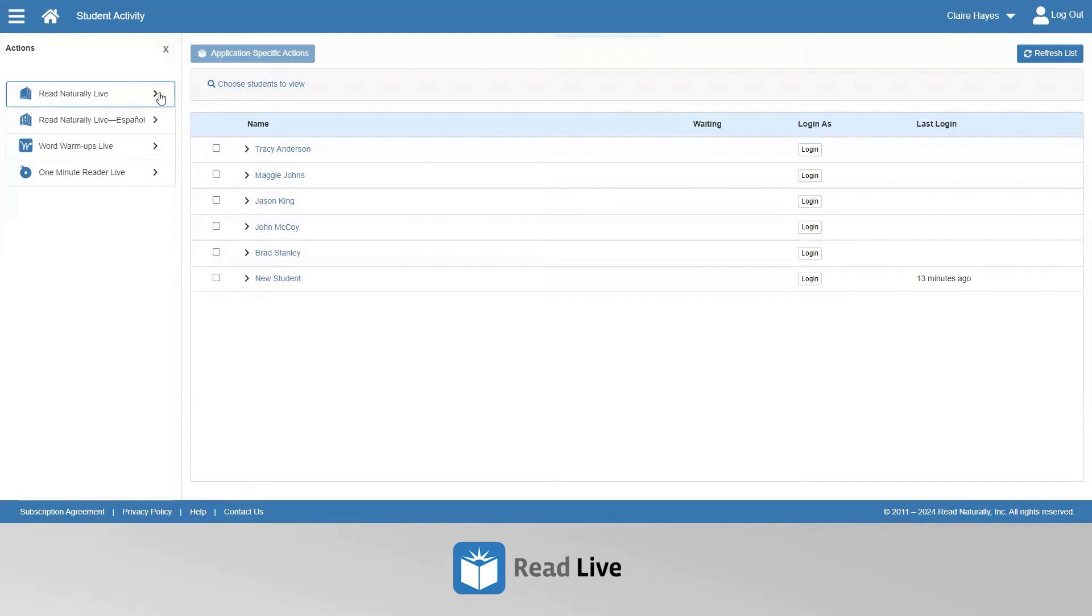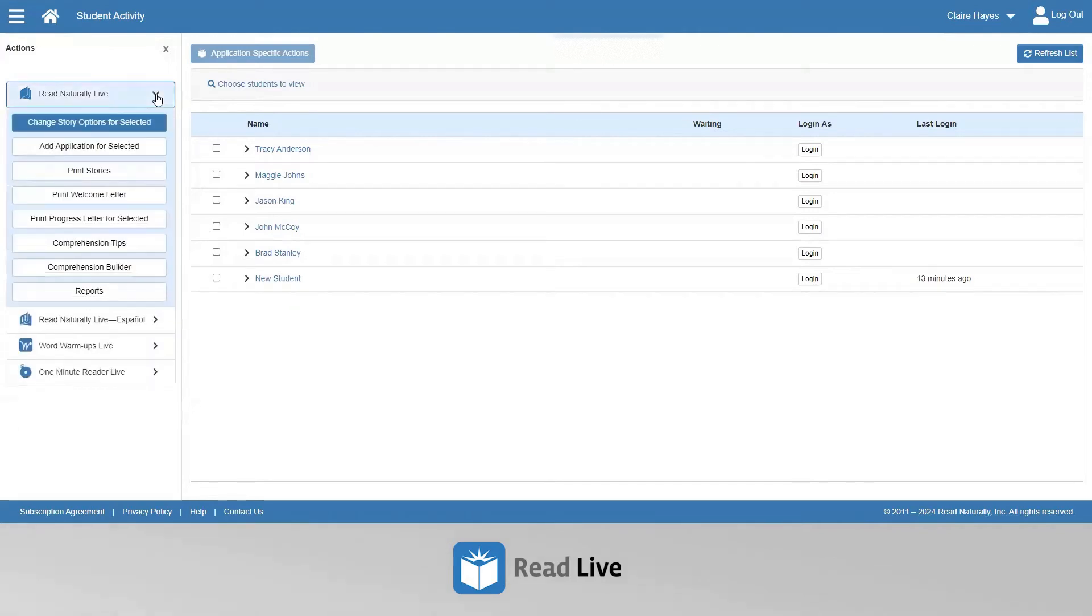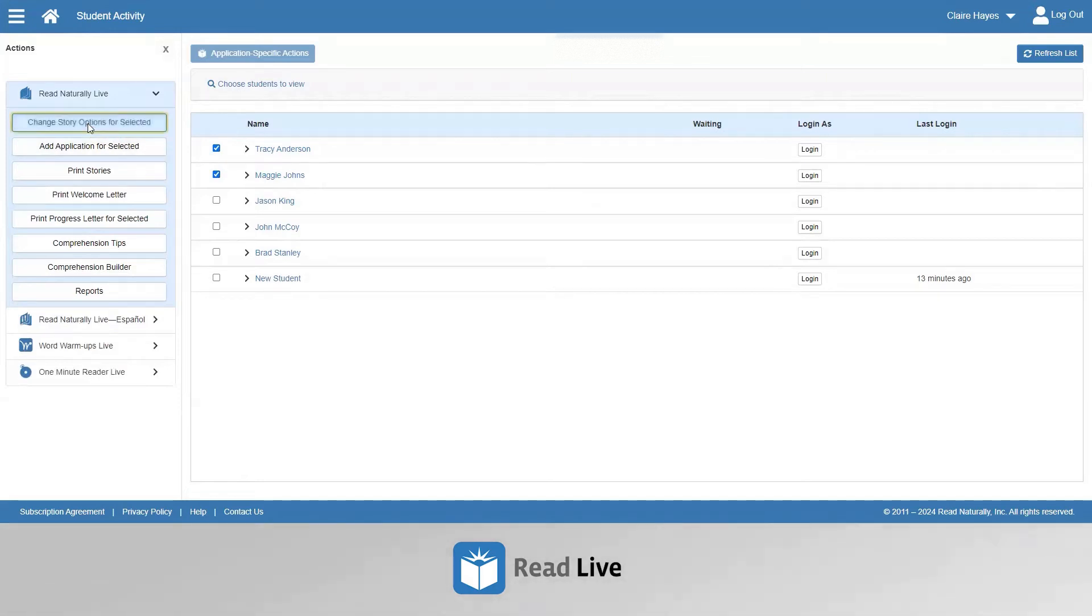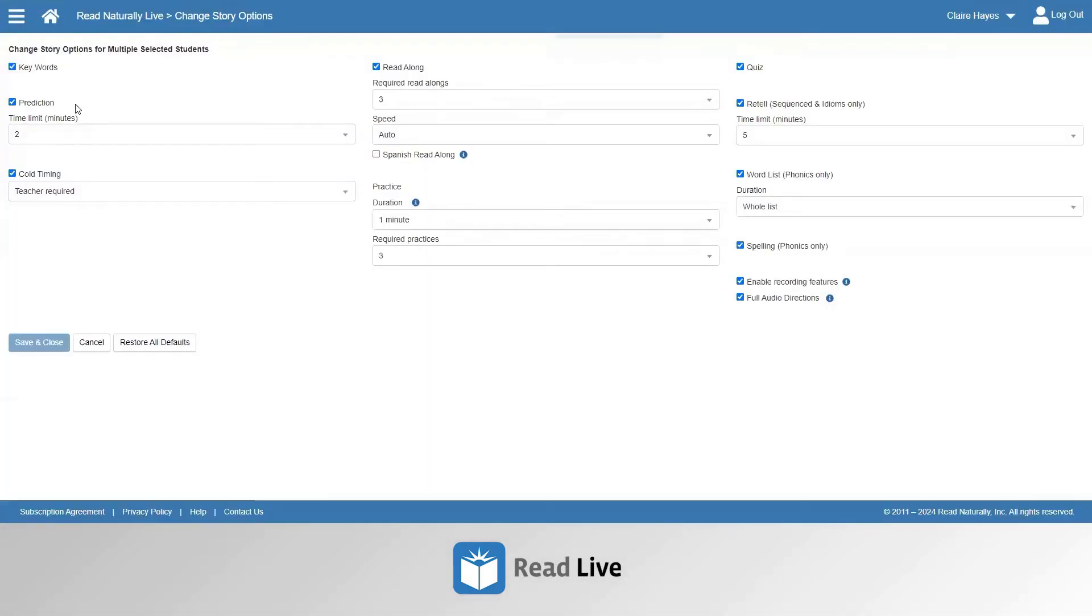When you want to make a change to a student story step in Read Naturally Live, you click the carrot to the right of that program name. Then you select a student or students by selecting the box to the left of their name. Then click the button that is titled Change Story Options for Selected.